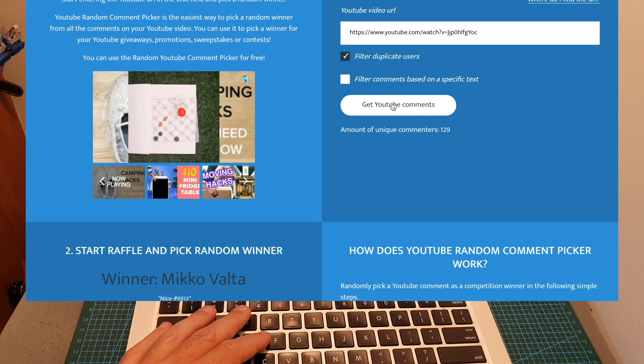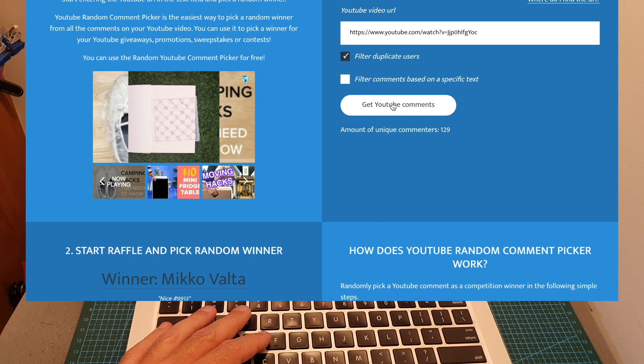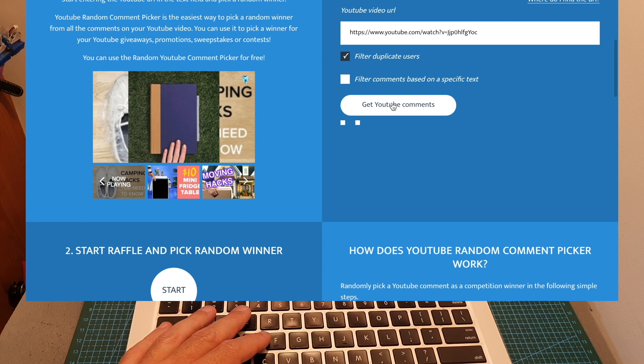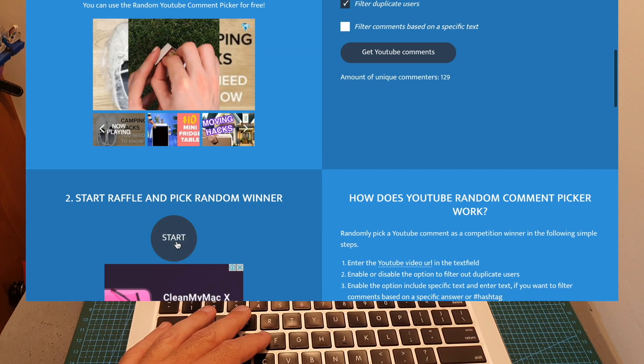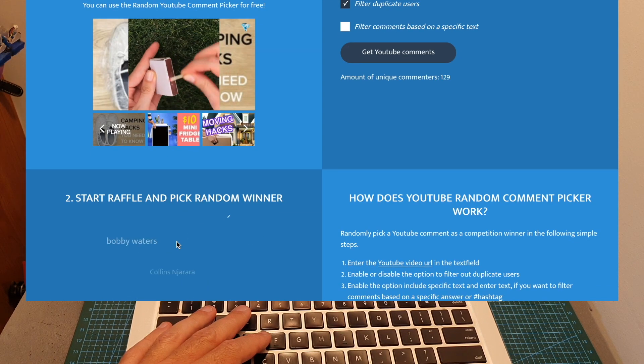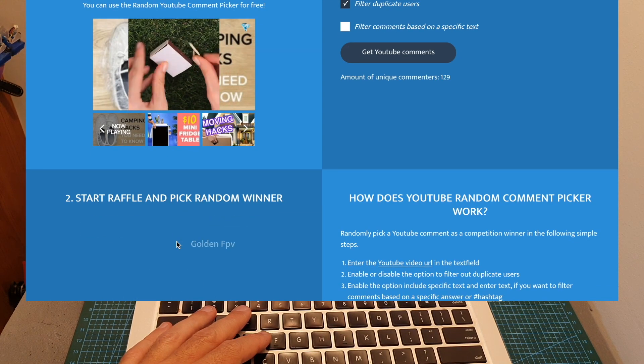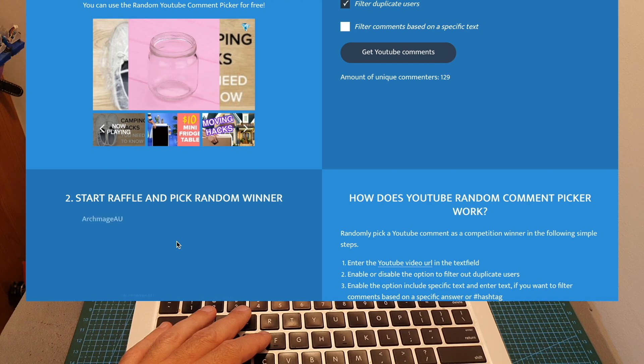Now I'm going to select the runner-up, who is going to get the prize in case Miko doesn't show up.